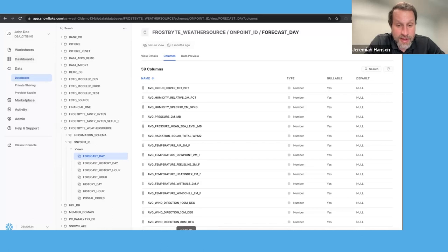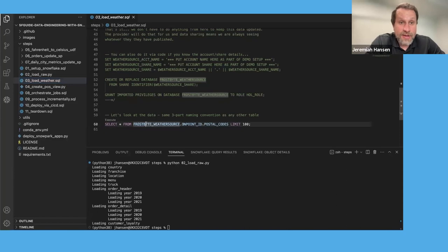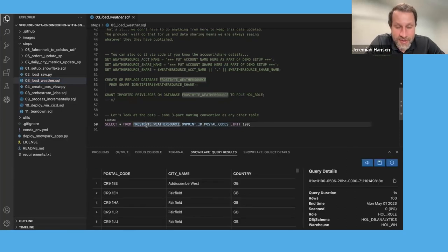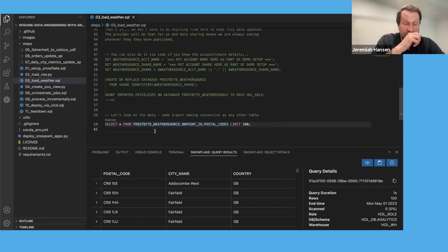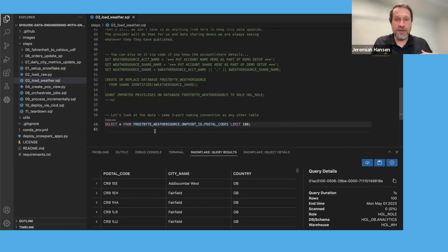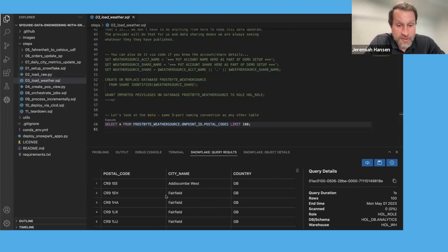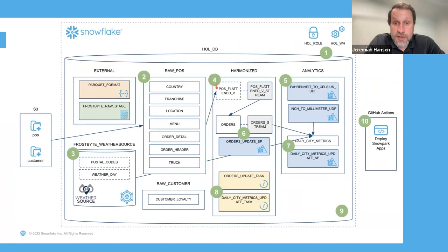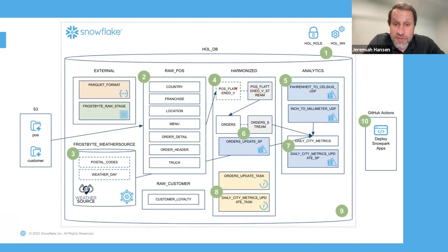Now we've got the data — let's flip back to VS Code. We can run a query against the data just to make sure it looks good. Right away I get some results back — I'm looking at the top 100 postal codes. This is something that's completely changed what's possible in terms of sharing datasets between different customers and entities. Next step, step four: we're going to create a view — we can create a view that joins together various tables, and then we're going to create a stream on that view. A stream is Snowflake's change data capture mechanism, and we can even create streams on views.